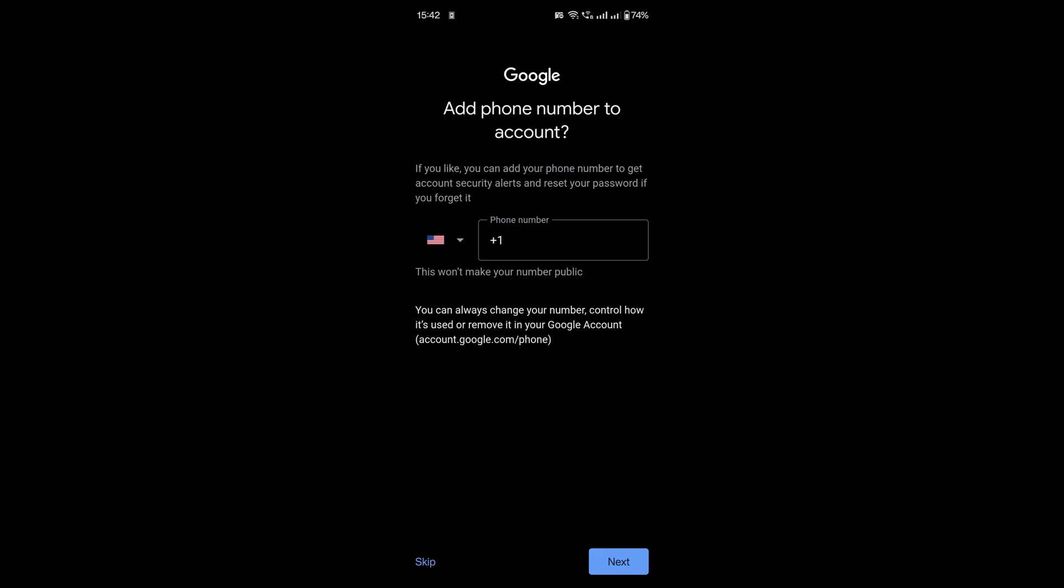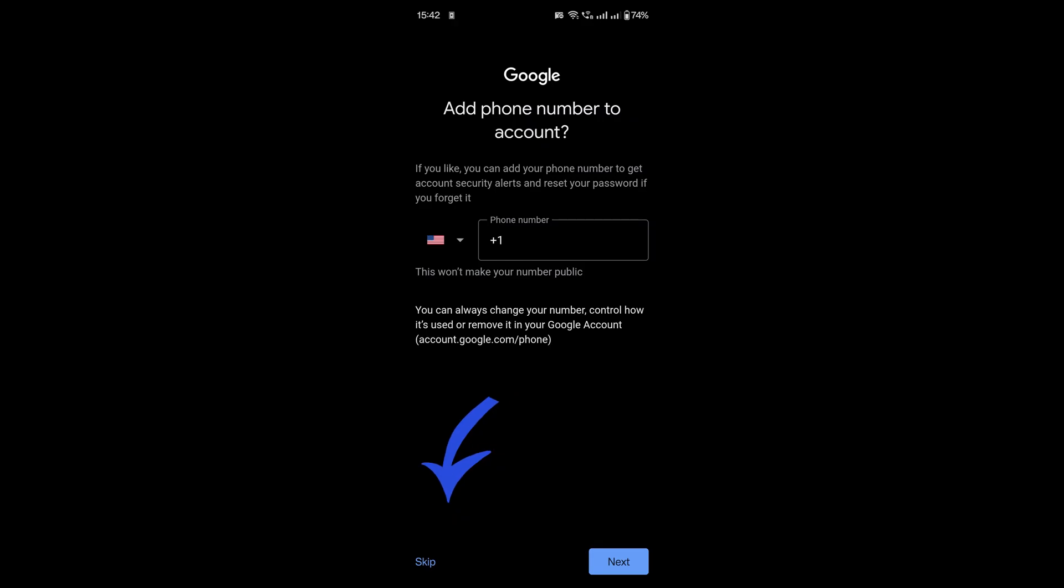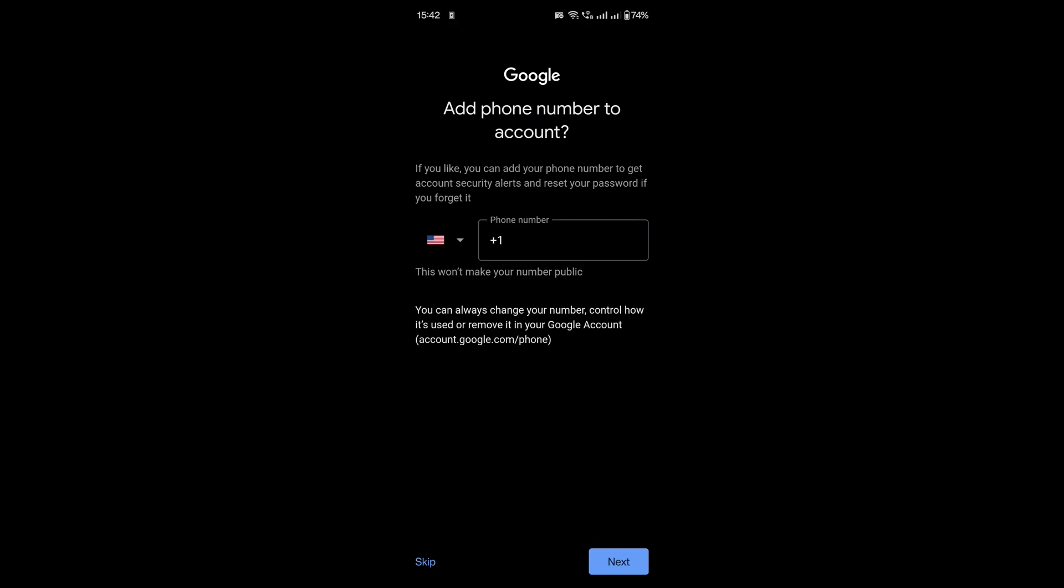Here's the key part. When asked to add a phone number, look for a Skip option. Depending on your country and account settings, this option may appear automatically. If it does, tap Skip to move forward without entering a phone number.